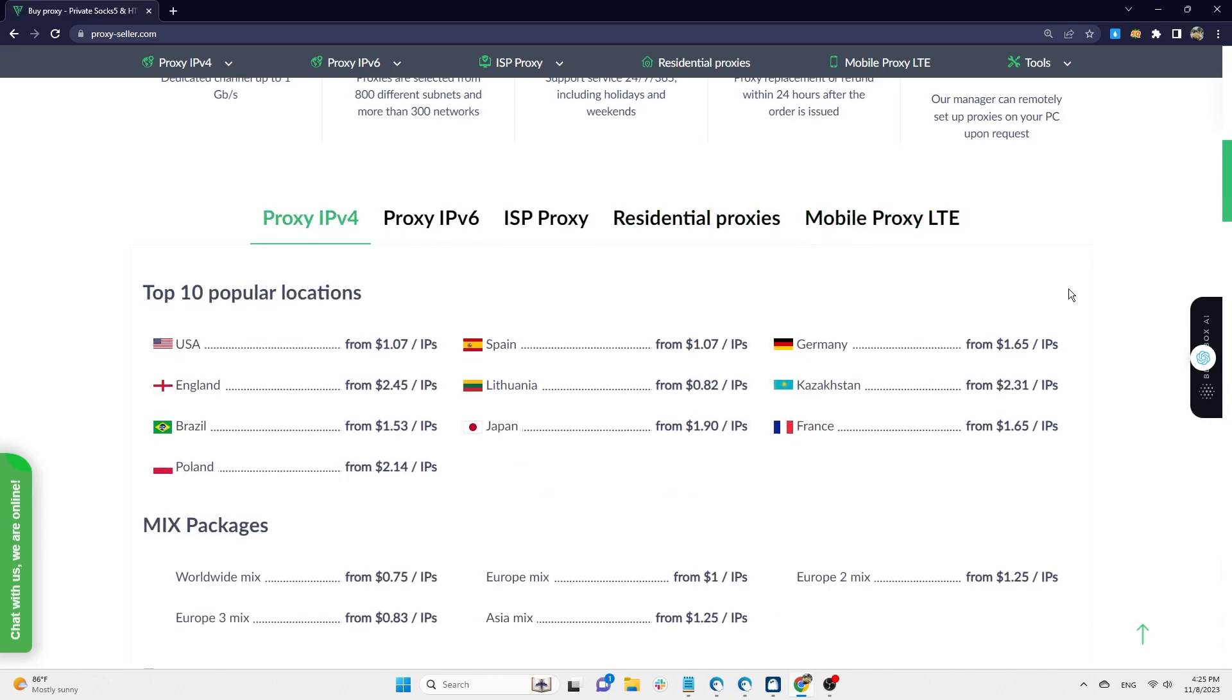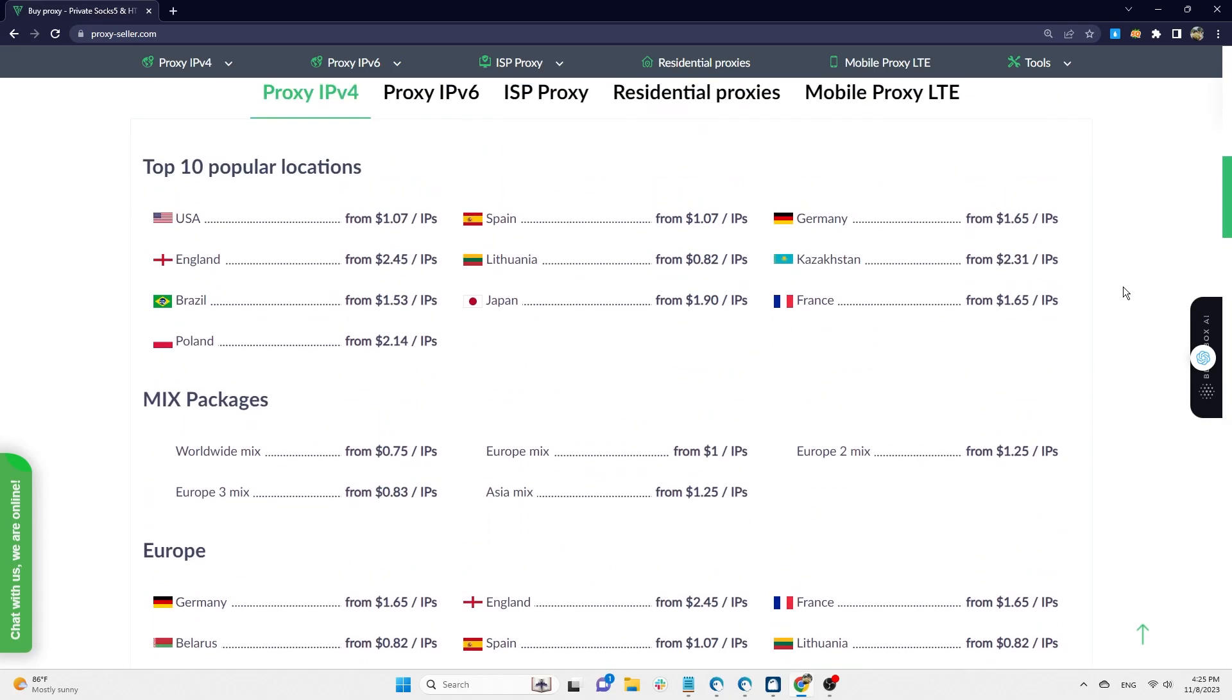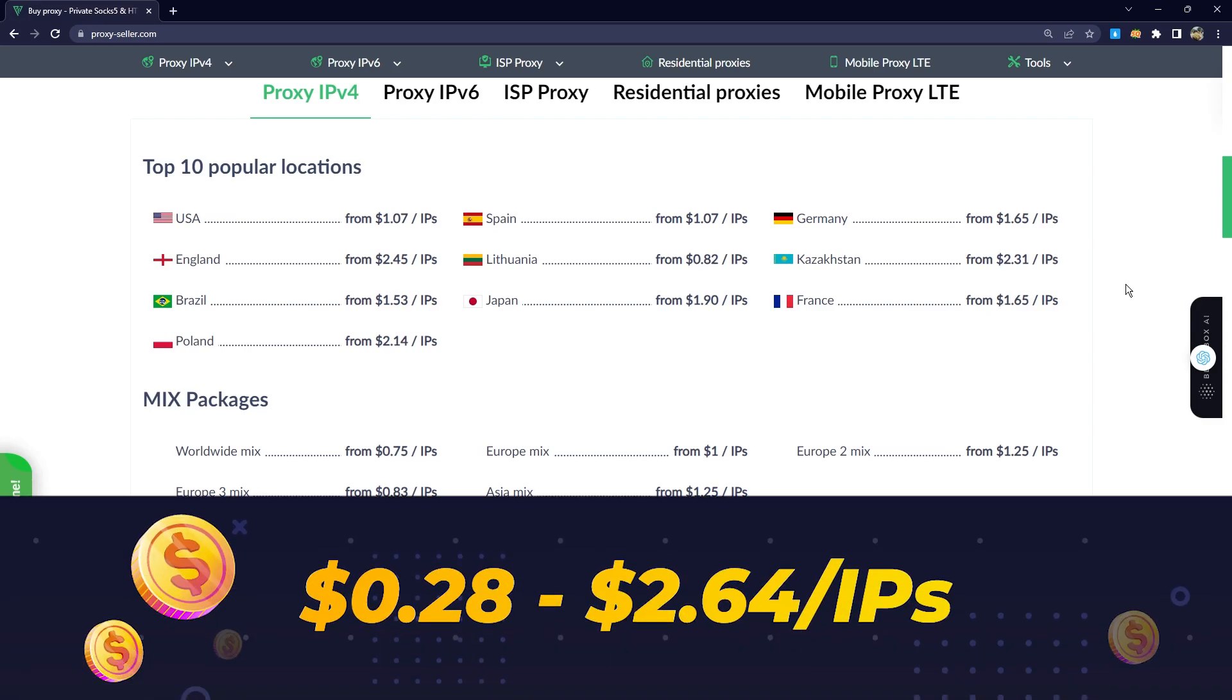The IP addresses and locations vary depending on the type of proxy you choose. For the IPv4 package, ProxySeller provides around 10,000 IP addresses from over 50 different countries. The prices for this package range from $0.28 to $2.64 per IP.